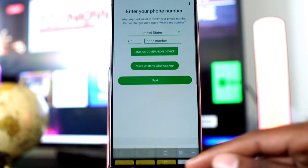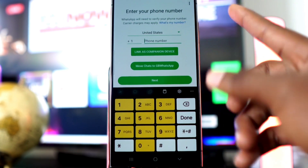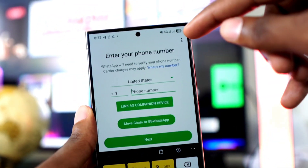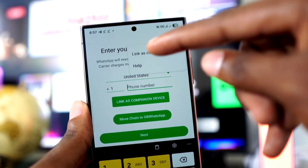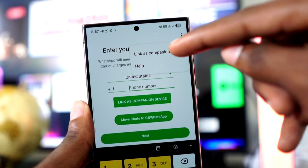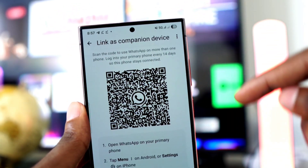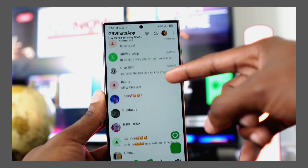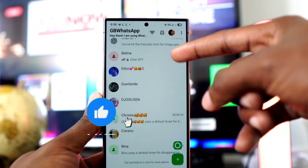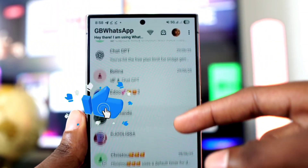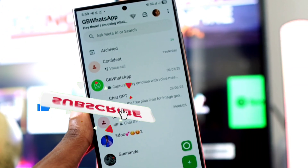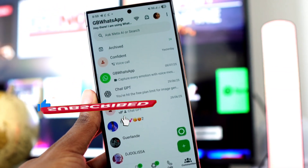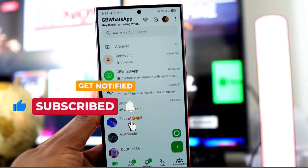After downloading, open the app. At this stage, don't enter your number yet. Instead, tap the three dots at the top right and select 'Link as Companion Device' to connect it to your regular WhatsApp using the scanner method. Those steps are very simple — just follow the instructions carefully.